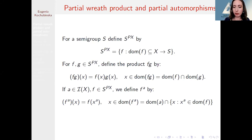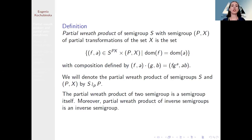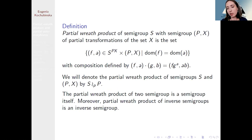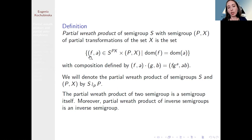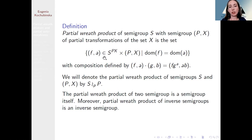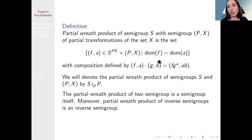Now we have all the necessary definitions to introduce the partial wreath product of semigroup S. Here S is an arbitrary semigroup and P is a semigroup of partial transformations of the set X. The partial wreath product of S and P is the set of pairs where one element a is from the semigroup of partial transformations of X, the function f is from the set defined above, with the additional restriction that the domain of f and the domain of the partial transformation a coincide.